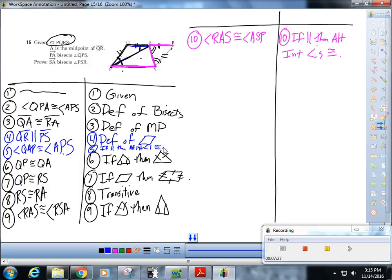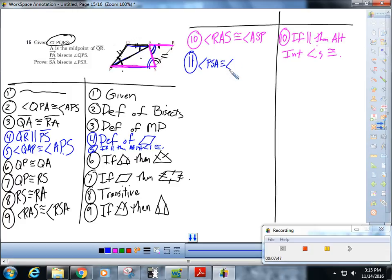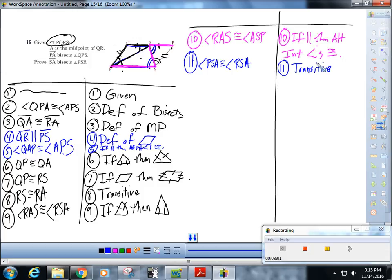Now I've got those two congruent, so in step 11 I can say that angle PSA is congruent to angle RSA by transitive. And now you're starting to realize you have your work cut out for yourself on the next test. Hope that helps — BOOM!